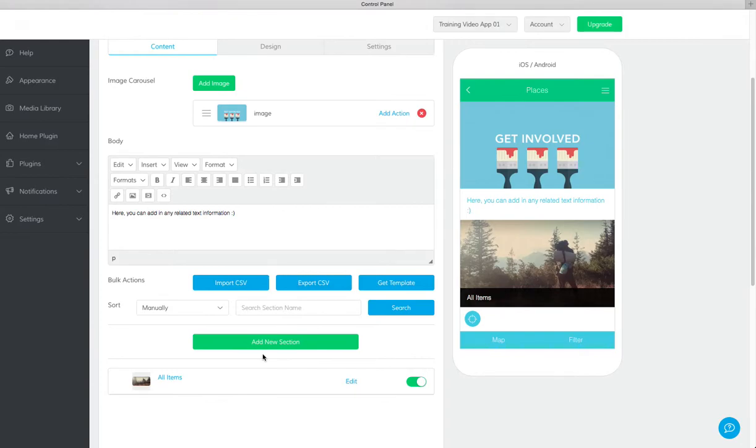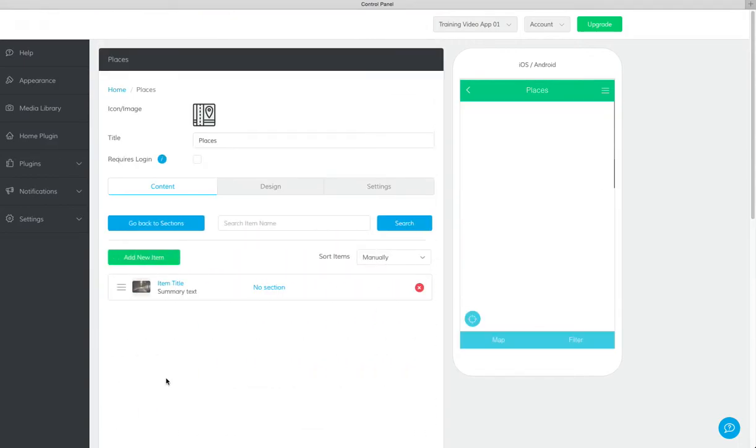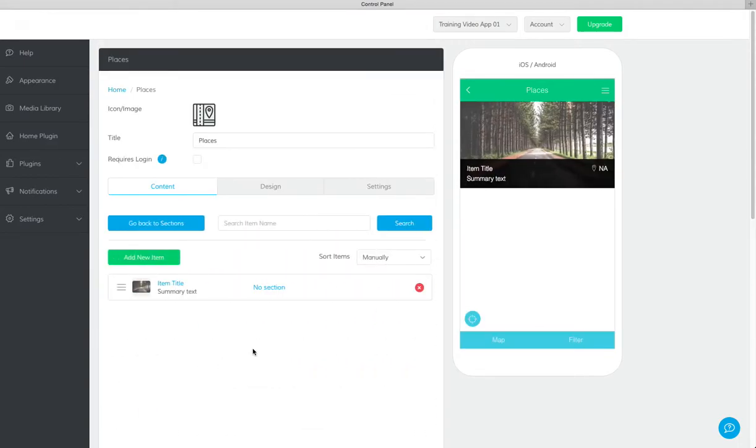Now that you've created a category, you can start adding in the addresses. When you click on the category name, you'll be taken to where you will be adding the locations.